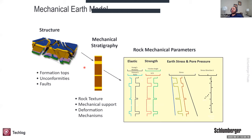Our end outputs will be elastic properties, strength, stress magnitudes, and stress direction — because knowing the stress direction is very important for drilling, completing, and stimulating wells.